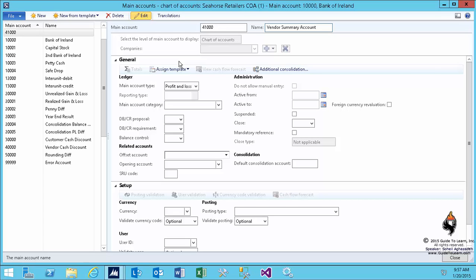It's considered an intermediary account where you keep calculating how much you owe a specific vendor, a group of vendors, or perhaps all vendors. For sake of demonstration and making it easier, I only make one vendor summary account.